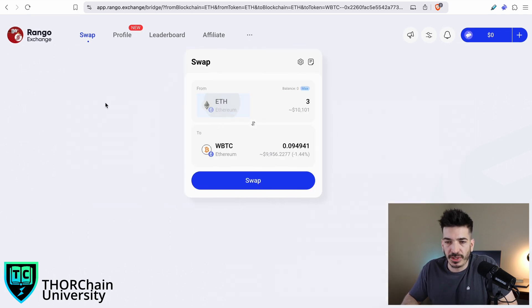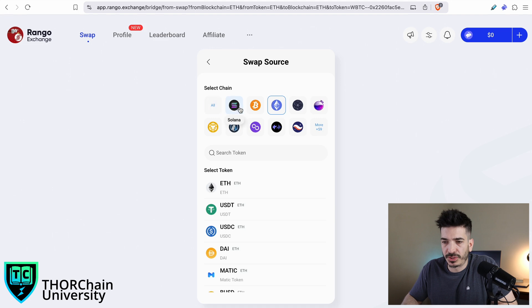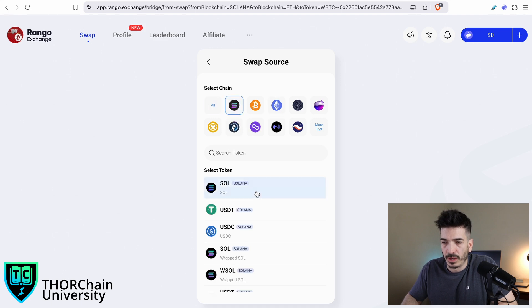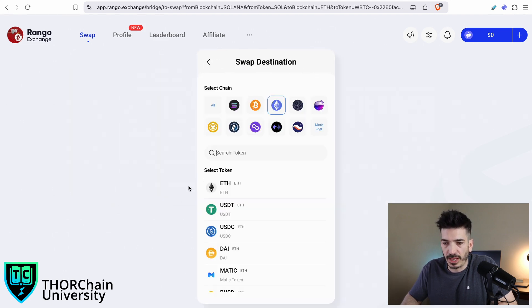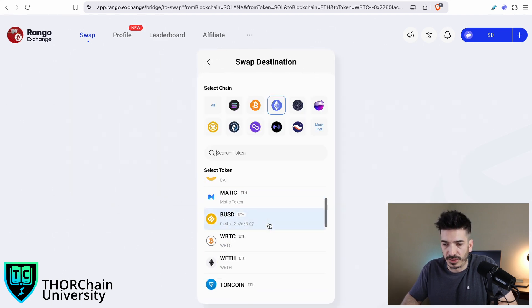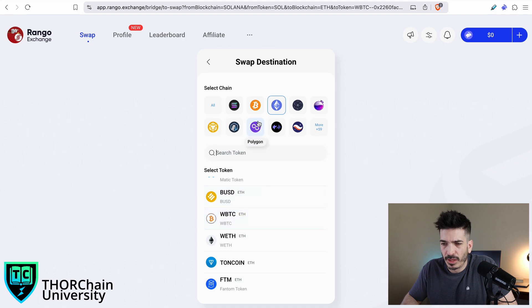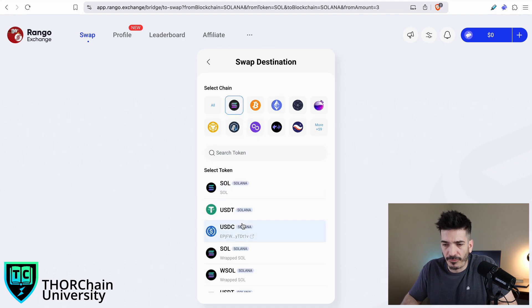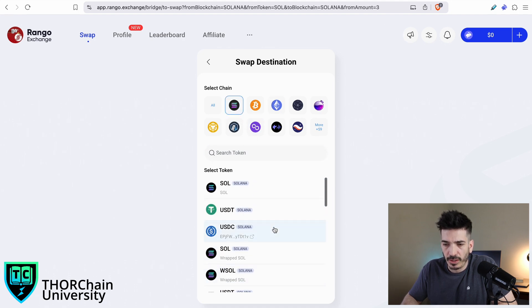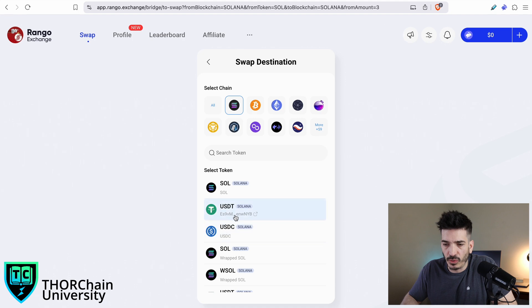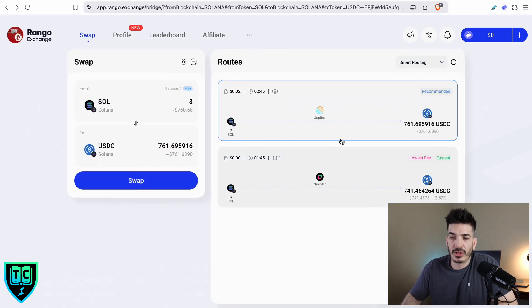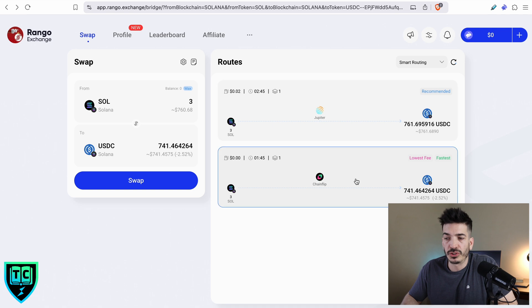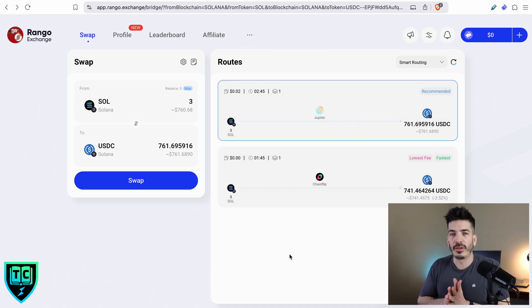Out of curiosity, let's just go to Solana and see what this looks like as well. If we're on Solana and I want to swap for another Solana coin, let's just say I want to go into USDC over there. You can either go through Jupiter or Chainflip.